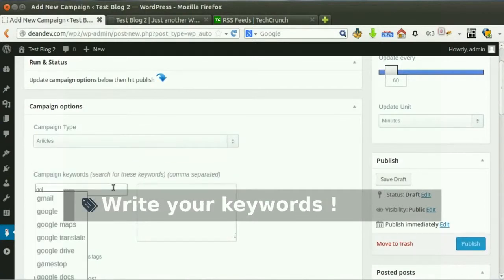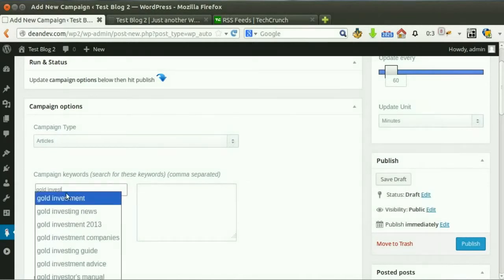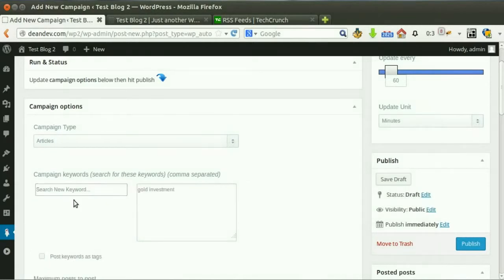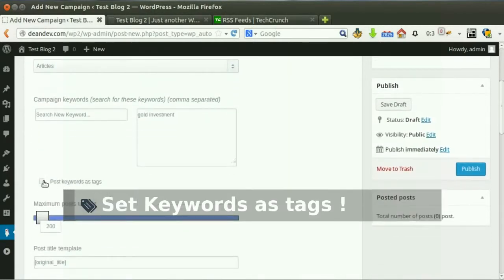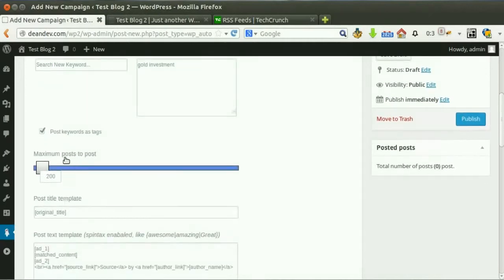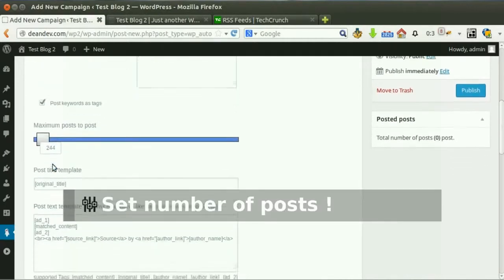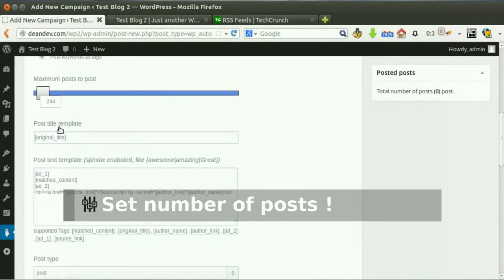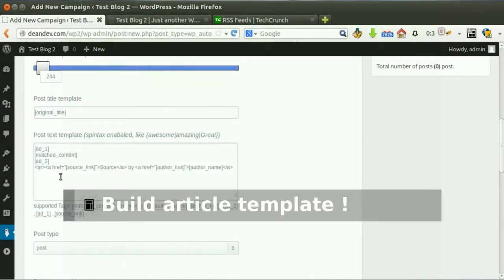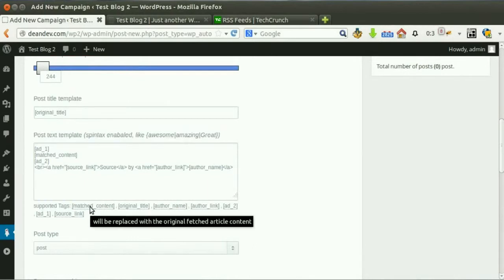Write your keywords the plugin will use to get content. Tick this option to set keywords as tags. Set the desired number of posts. A post template for title and content is loaded by default, but you can edit them to change the format of the post.